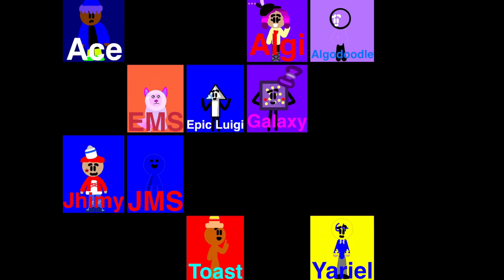Unfortunately, this means that Algie, Jimmy, EMS, AlkaDoodle, Galaxy, Toast, Yerial, JMS, Ace, and Epic Luigi are all up for elimination. Vote for who you want to be eliminated in the description. Whoever has the most votes after 24 hours will be eliminated.